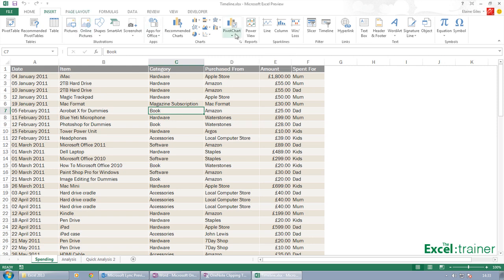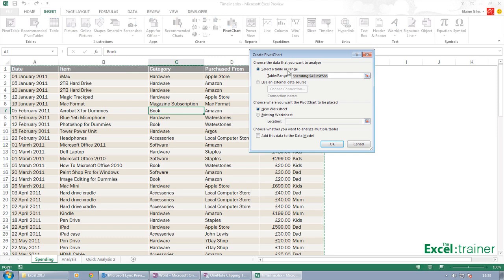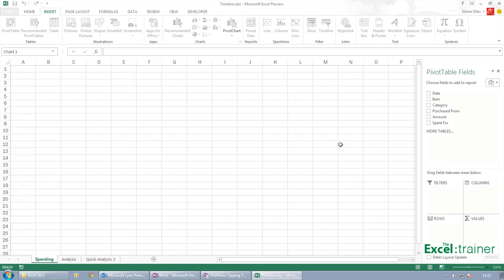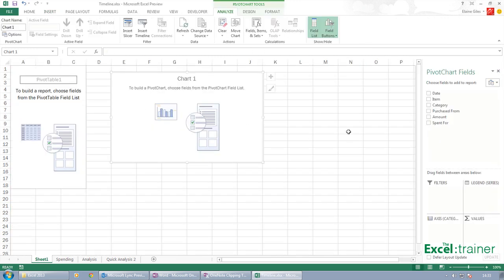You can just go to Insert, choose Pivot Chart, and then you can say okay, this is the data. I'm going to put the chart on, let's say we'll put the chart in a new worksheet.